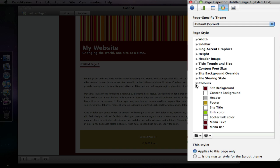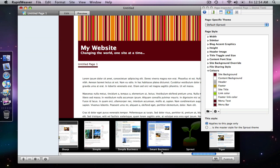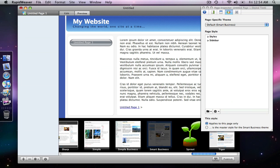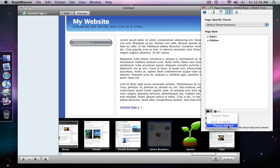When you save a theme style it is specific to the theme that you're working in. And so if we were to change to a different theme for example, let's just go next to your smart business. Now in the page inspector I don't see that style. It's no longer available because it's specific to Sprout.